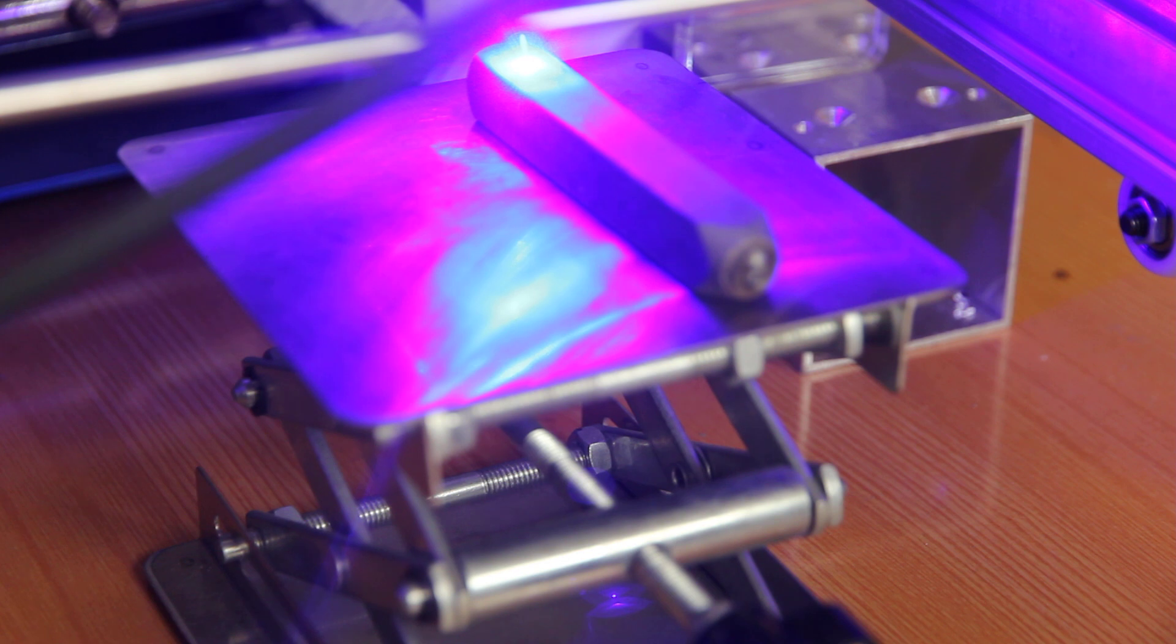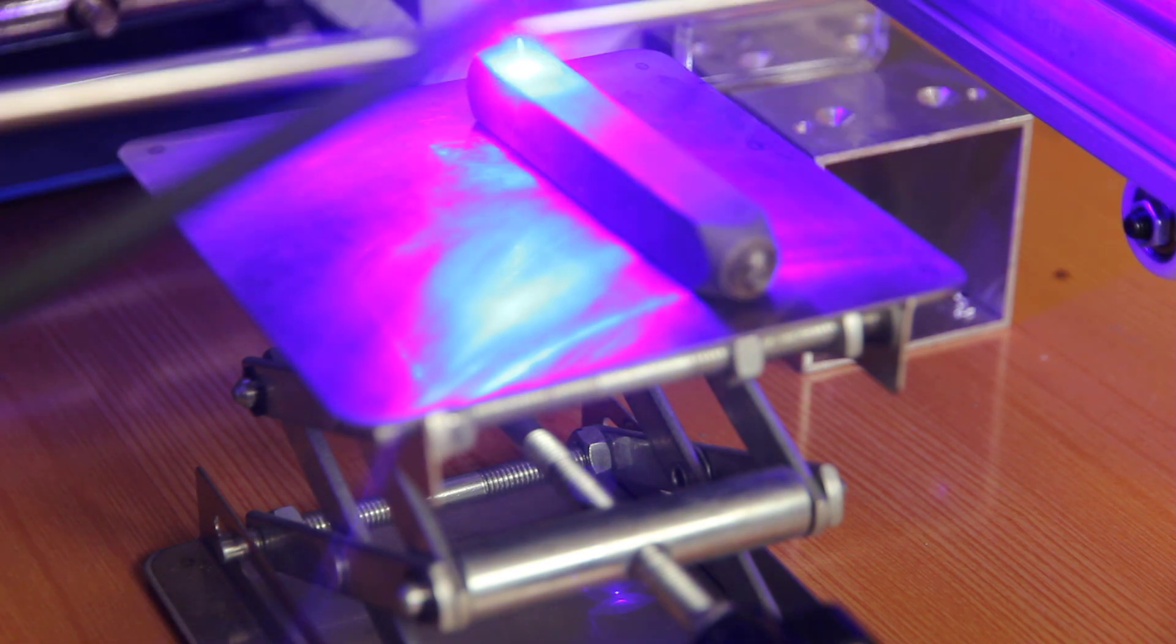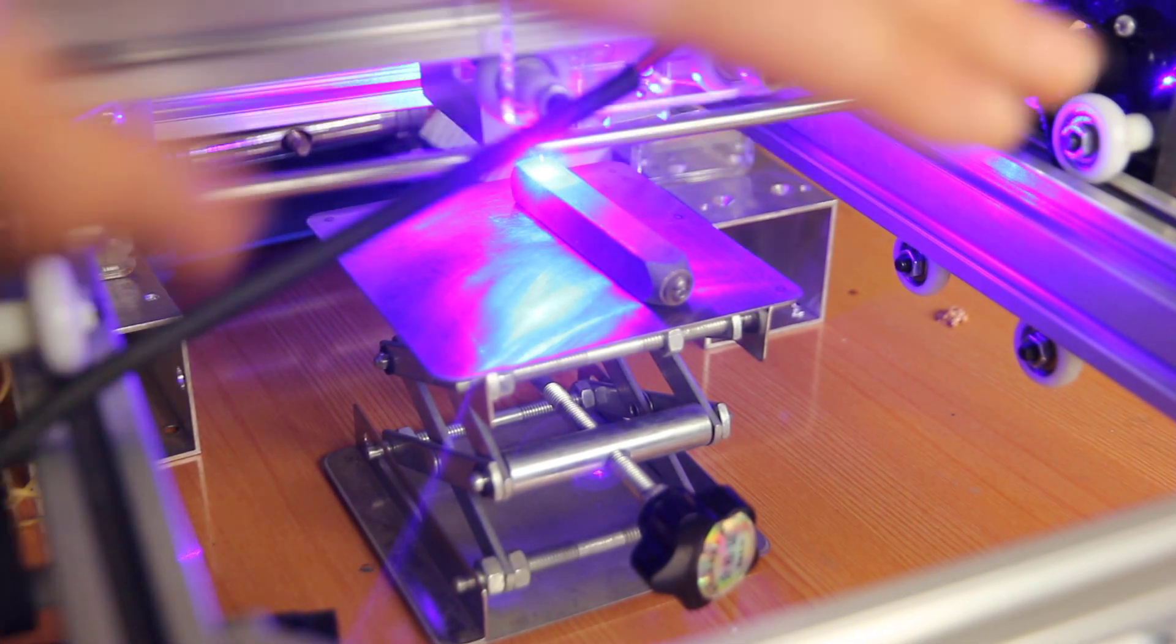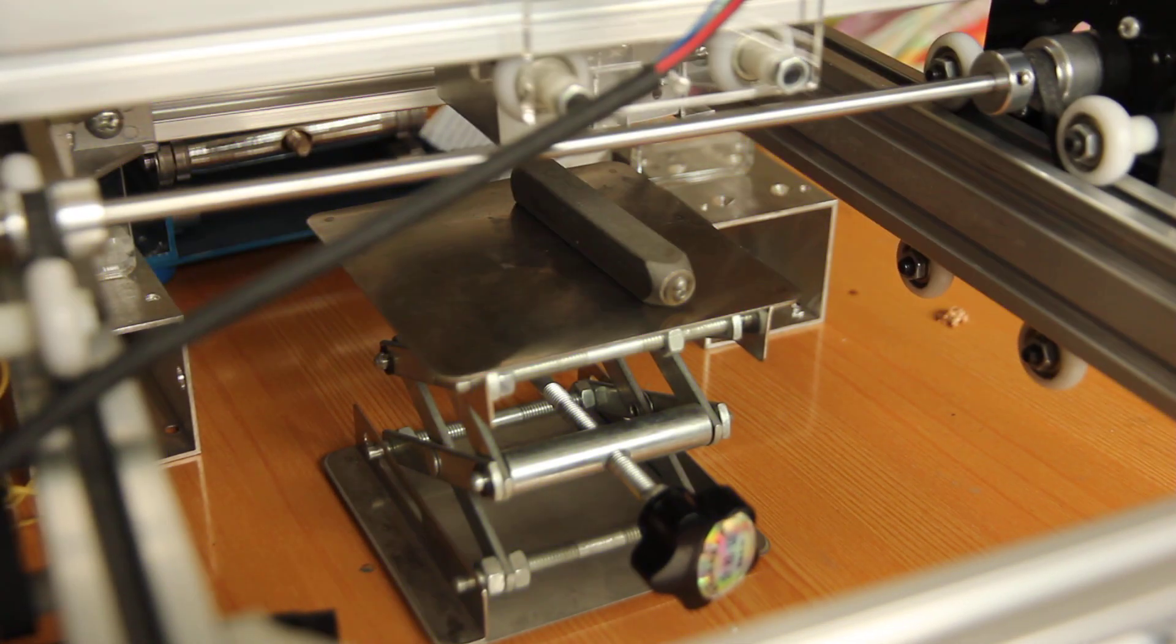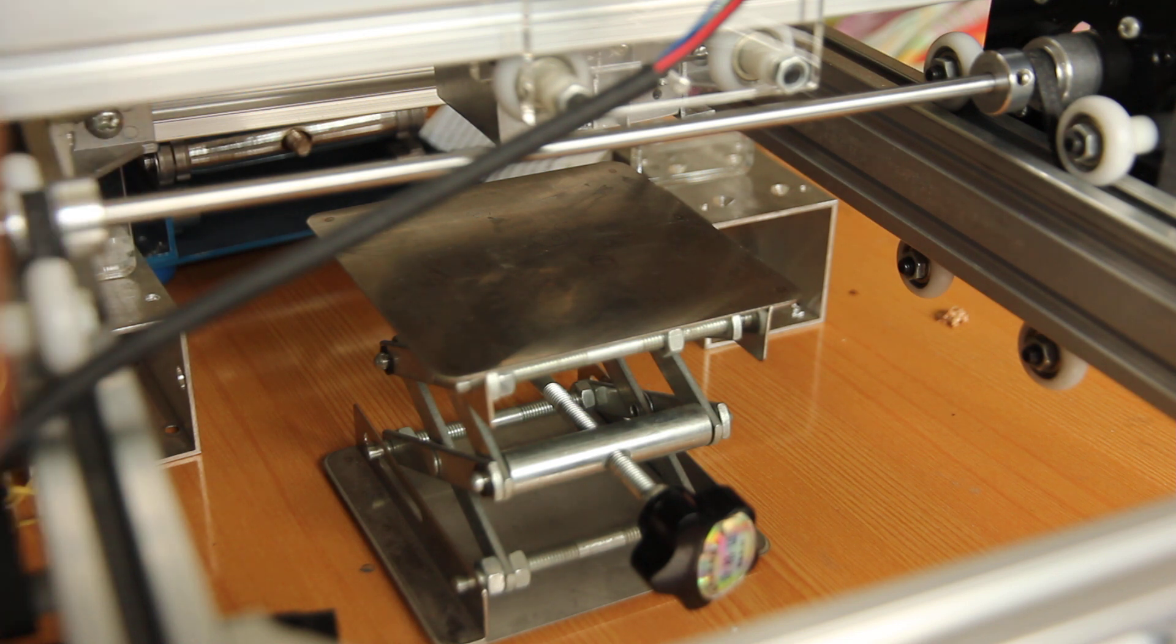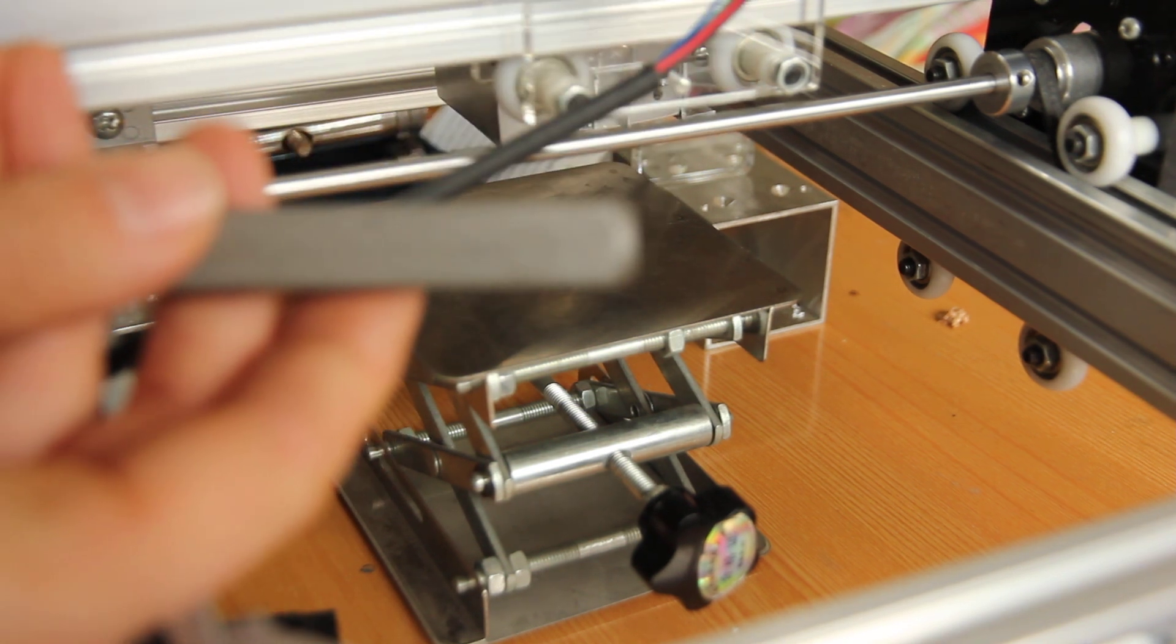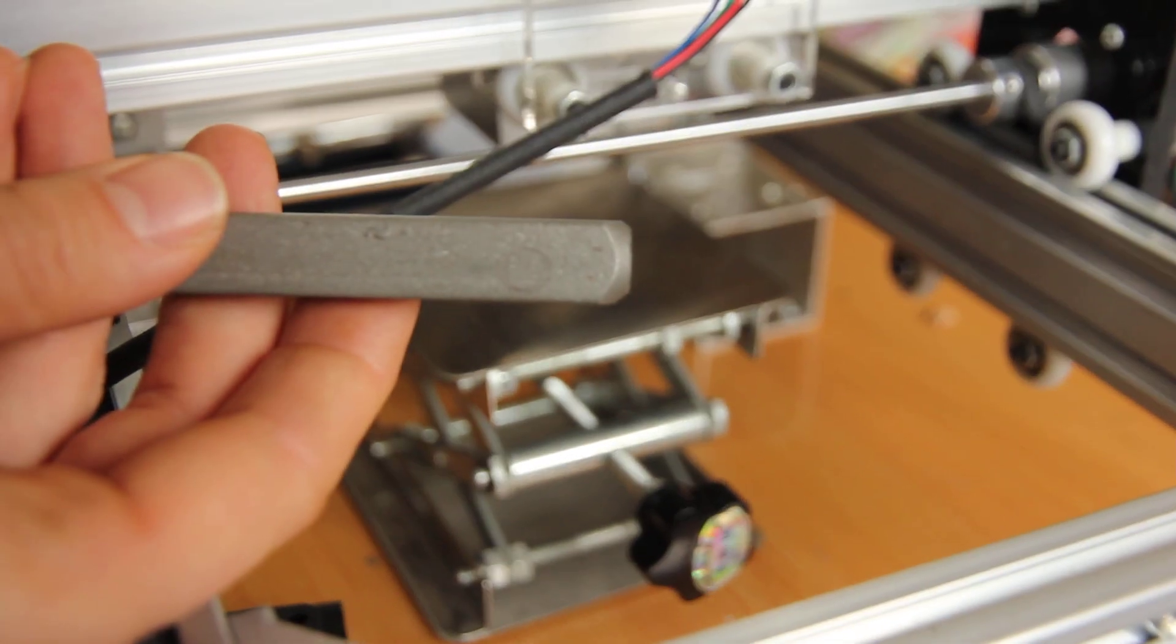But also stay safe. If you have an enclosure, probably for this machine I will recommend you to make a bigger enclosure to make sure that, okay, so we can see it here.